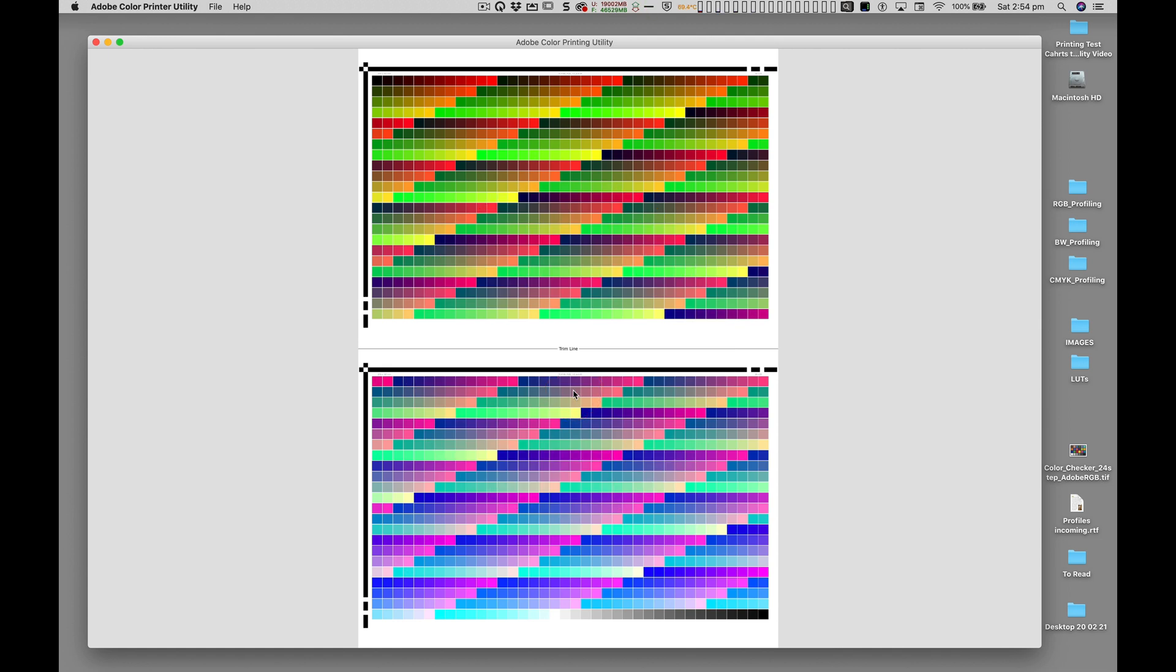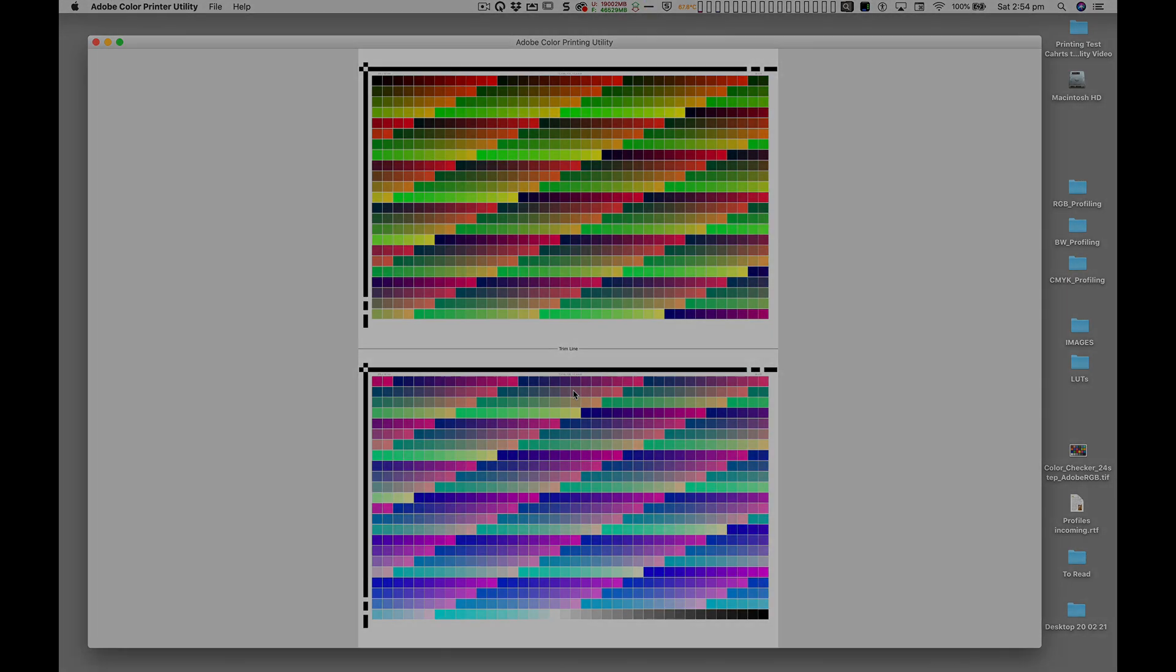I hope you found this informative and helpful, and wish you all the best with your adventures in custom print profiling.